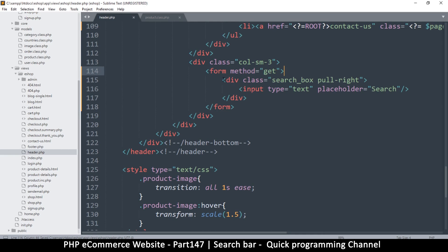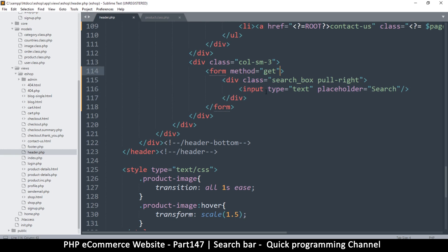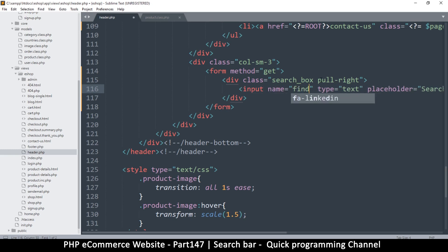For us to be able to submit this, we need to add a name to the input. I'm going to name this one 'find'. So that input has a name attribute of 'find'. I think we are looking good.